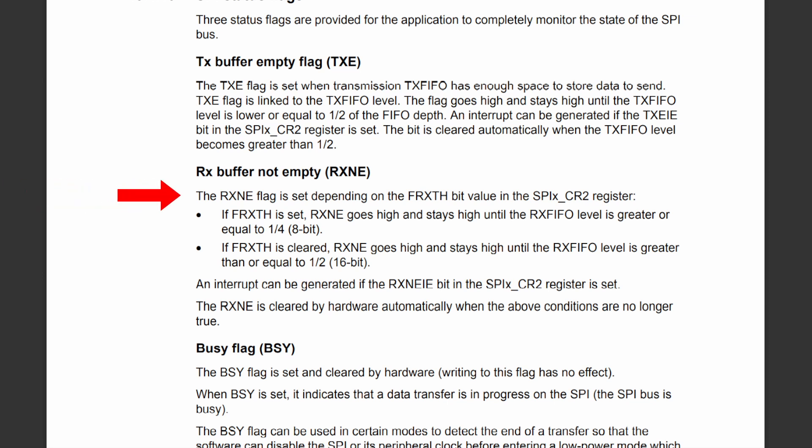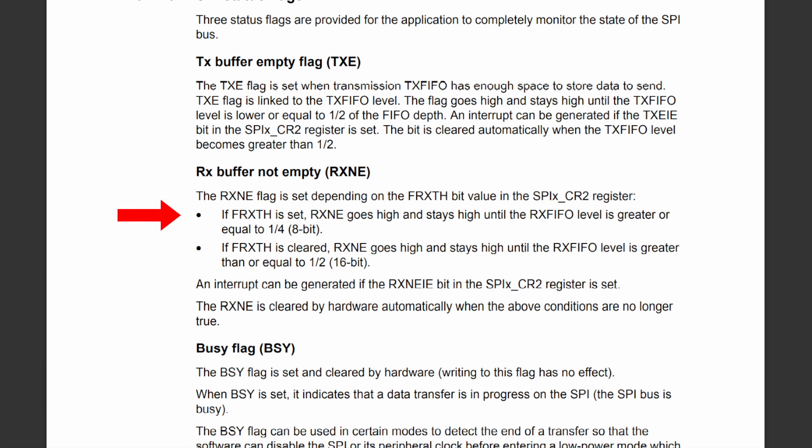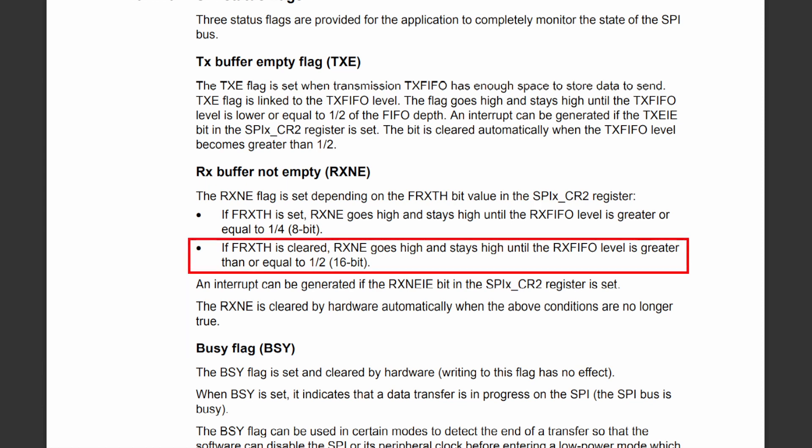The FRxTH bit determines the number of bits that have to be shifted into the receive buffer before it is considered not empty, causing the RxNE event to be generated. Both the receive and transmit buffers are 32 bits in size. When this bit is cleared, the RxNE event is generated when the buffer is half full — at least 16 bits shifted in. When set, the event is generated when at least 8 bits have been shifted in. For this tutorial I am working with 16-bit data frames, so I want the RxNE flag to be set only when the full 16 bits are shifted in, therefore I will keep this bit set to 0.